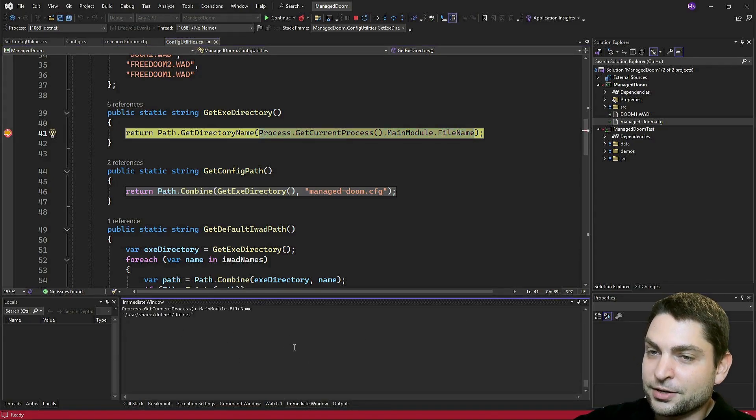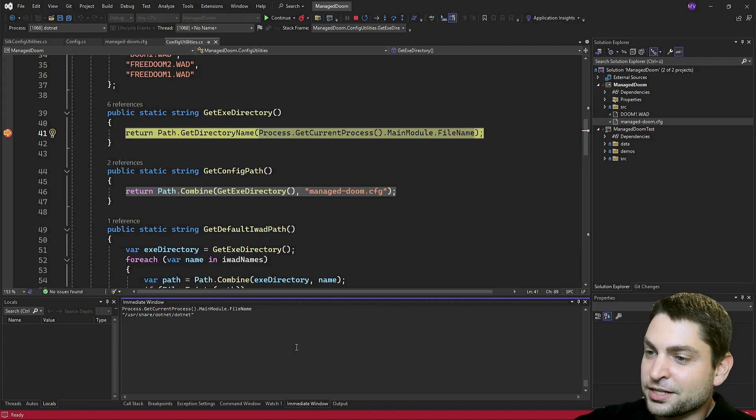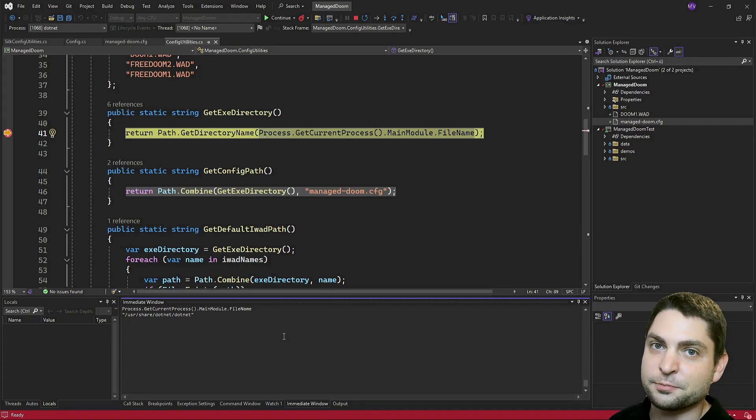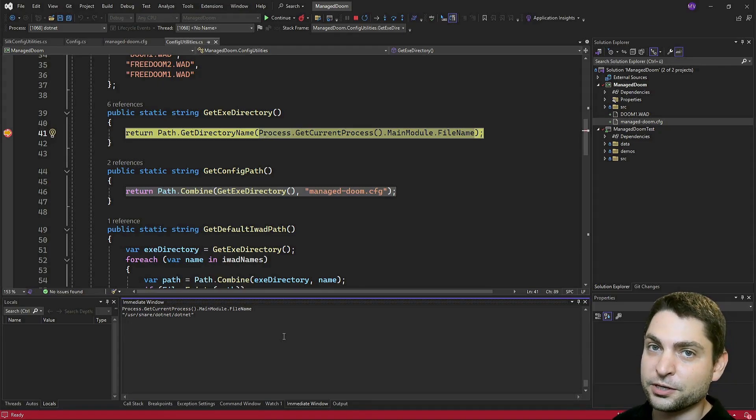All right, so the current process is actually dot net the framework, which makes sense because the framework is running Doom. So on WSL, we cannot use get current process, we have to change it.